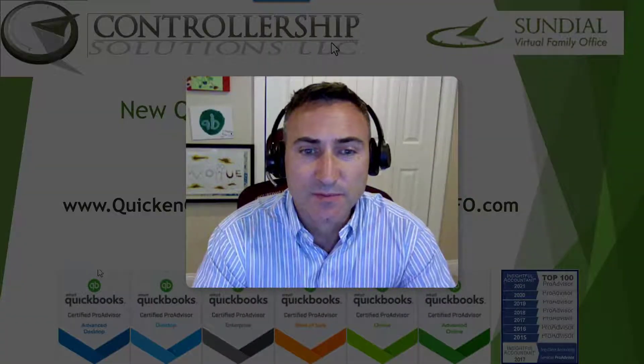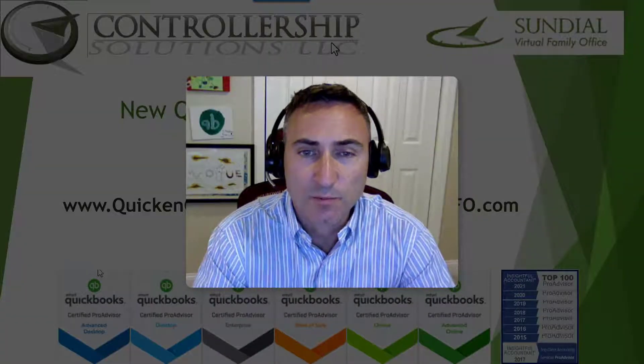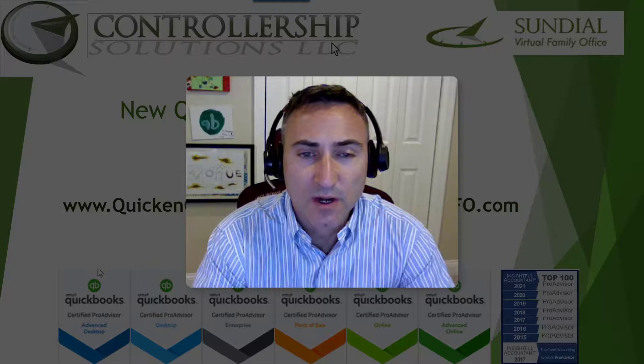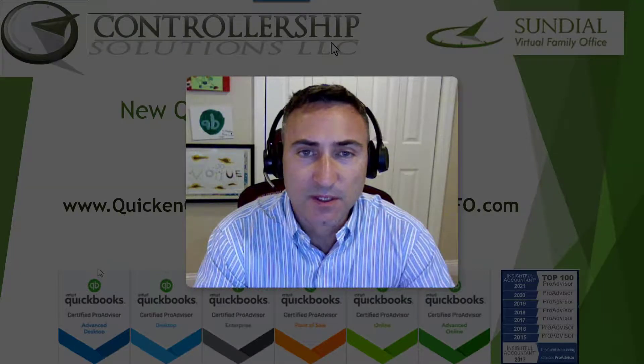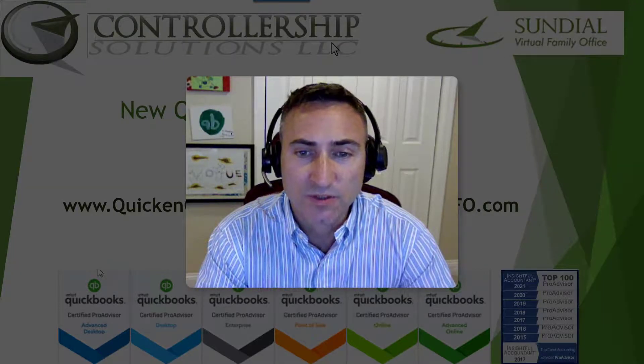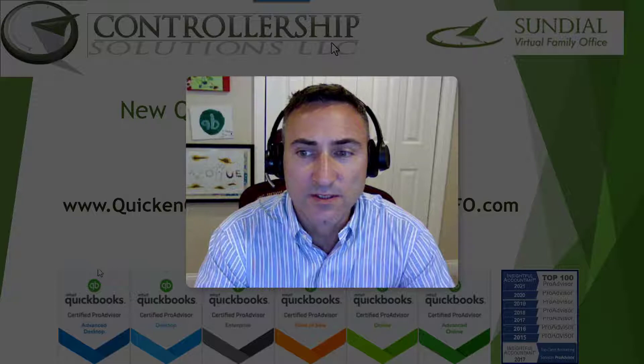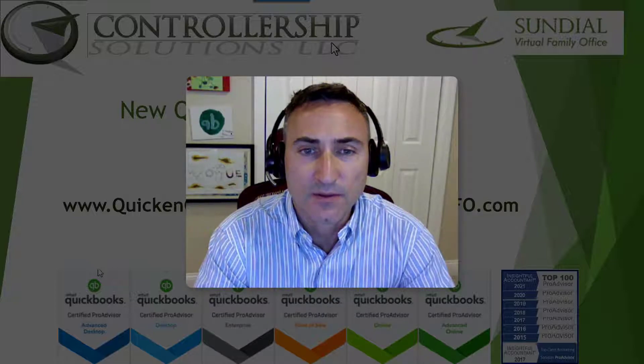My name is Steven Smith. I am a Quicken and QuickBooks expert. You can read more about my services and contact me at quickencoach.com or sundialvfo.com.